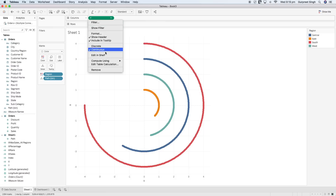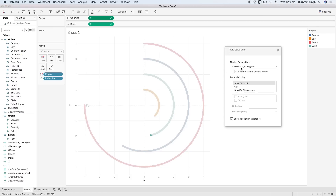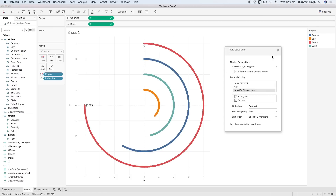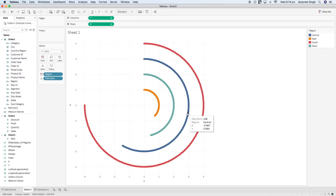Do the same table calculation settings for the y-axis — edit table calculation, set maximum sales by region selecting both Path and Region — and the radial bar chart is now complete. It's time to do some formatting to make it more appealing.